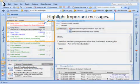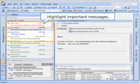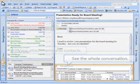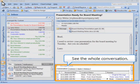ClearContext Professional extends the email management capabilities of ClearContext Personal to turn Outlook into a powerful project organization and management tool.